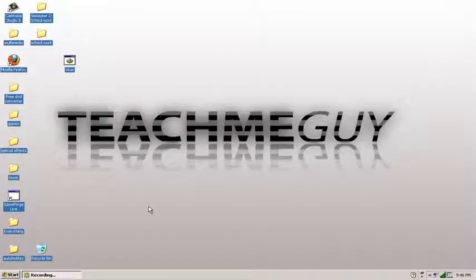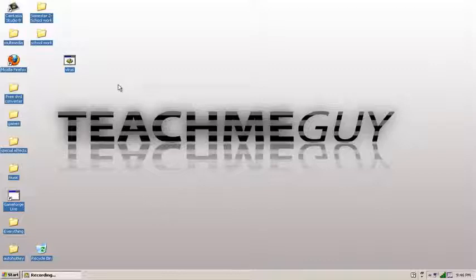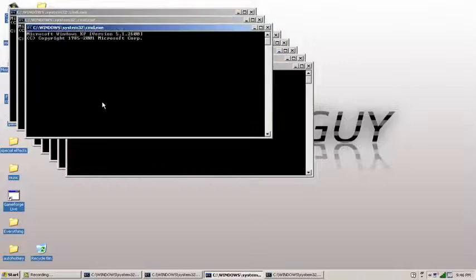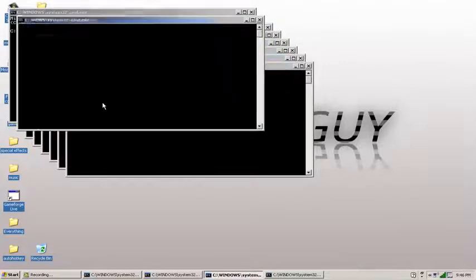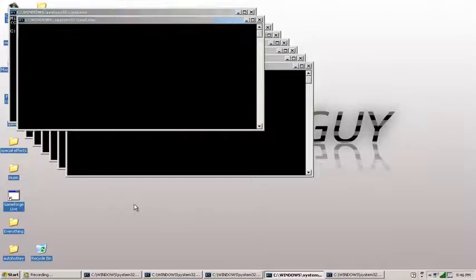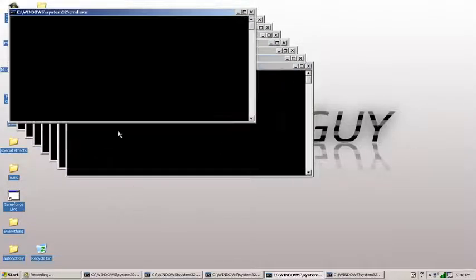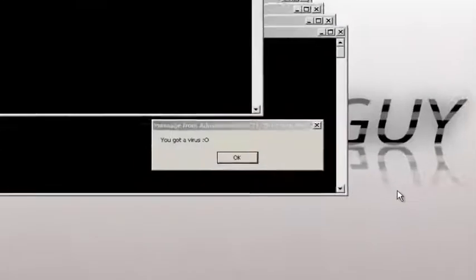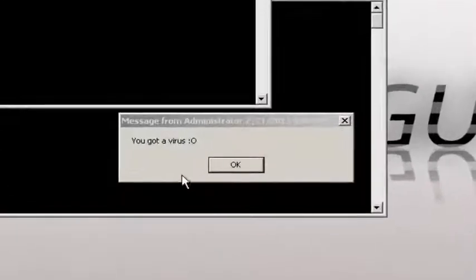Hello, it's Teach Me Guy here. Today I'll be showing you guys how to—what is this? Whoa, whoa! You guys seeing this? What is going on with my computer?